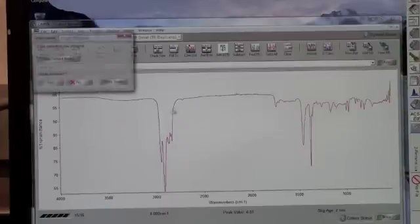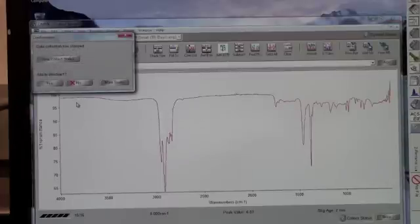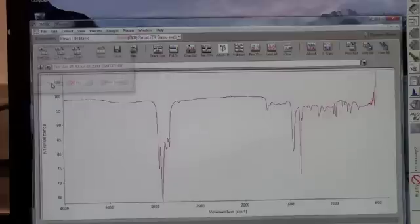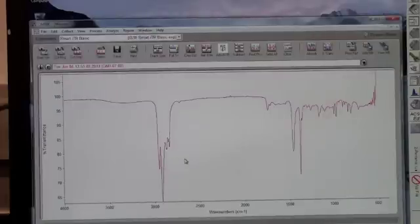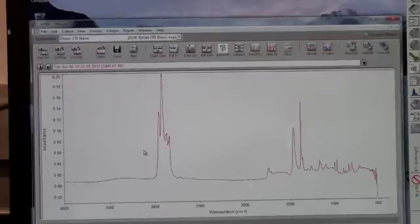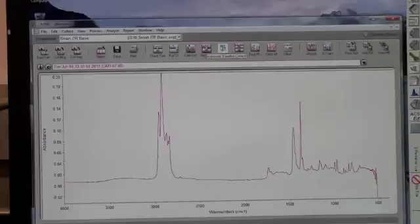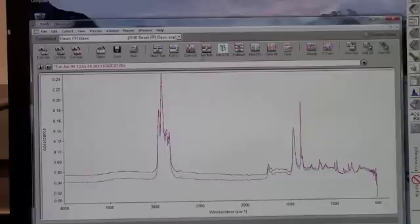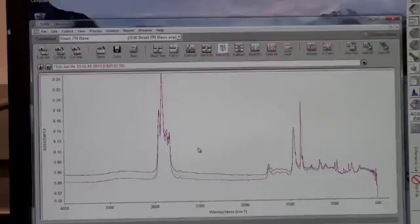After the sample is done running, a dialog box will appear. Click Yes to add to Window 1. Next, you need to baseline the sample. First, click Absorbance, or press Ctrl plus A. Then click Auto Baseline, and then clear the raw data.